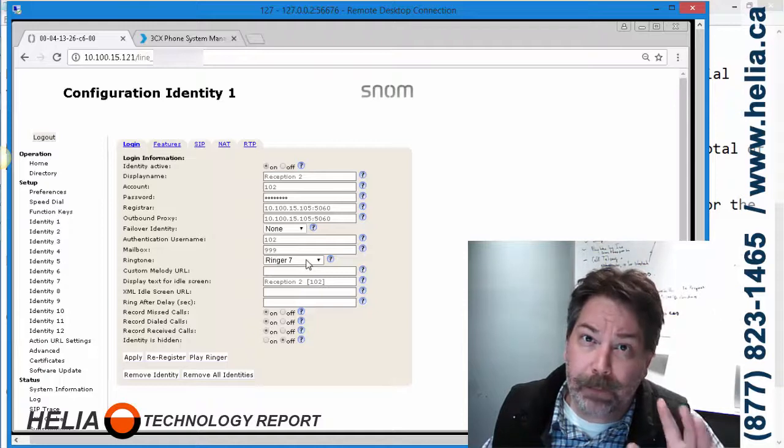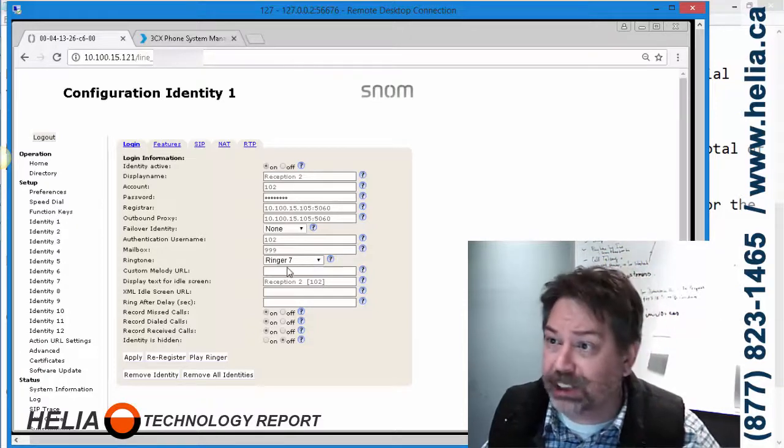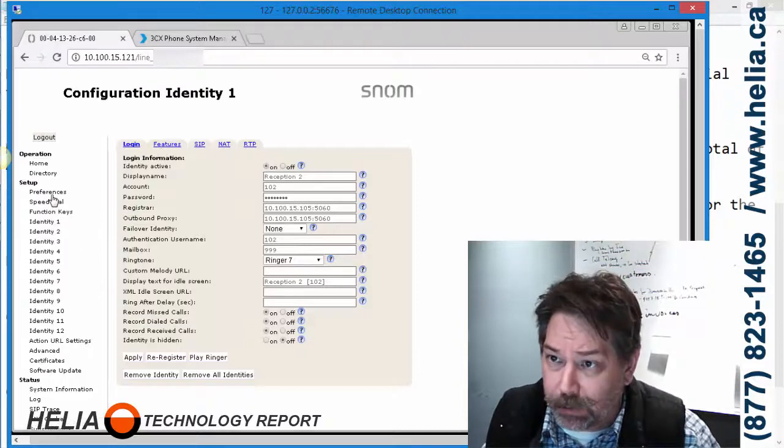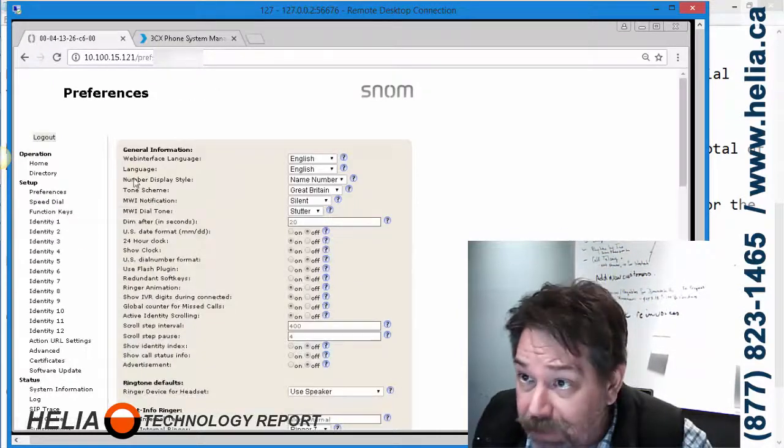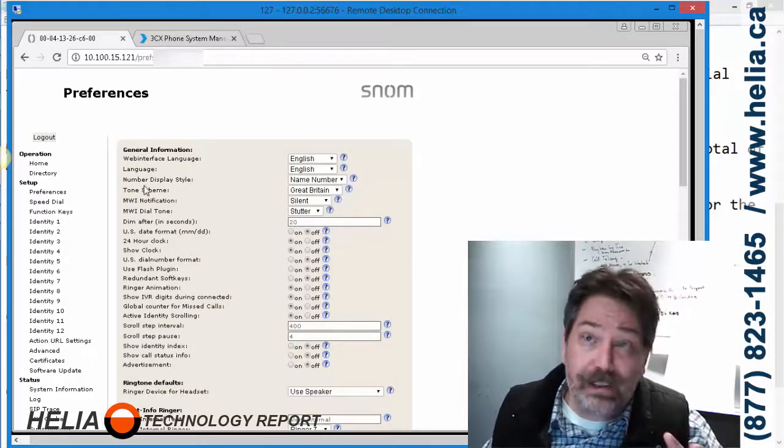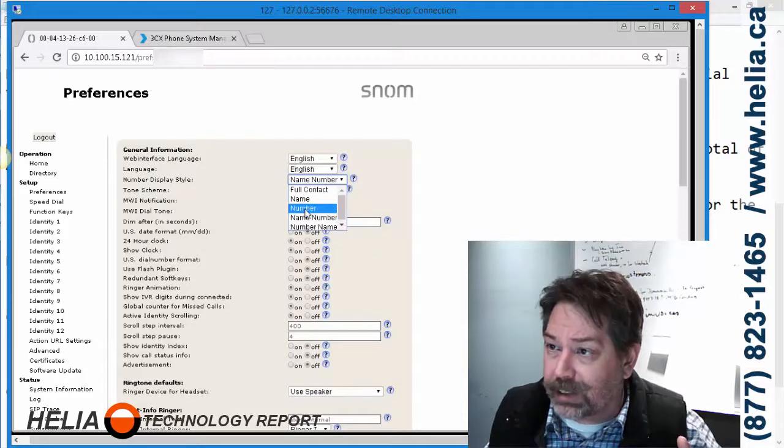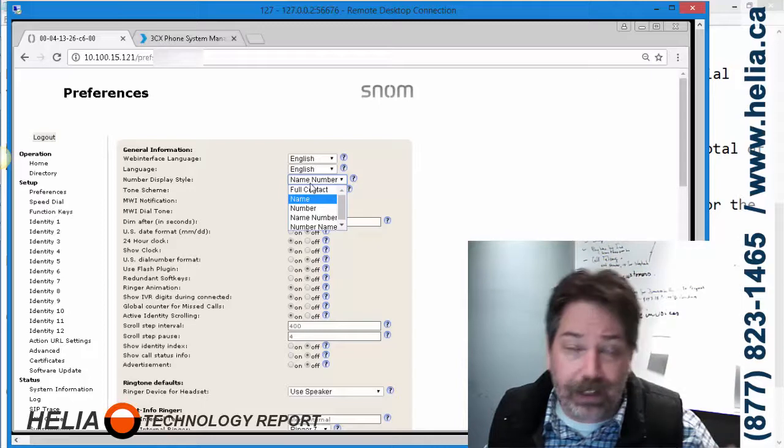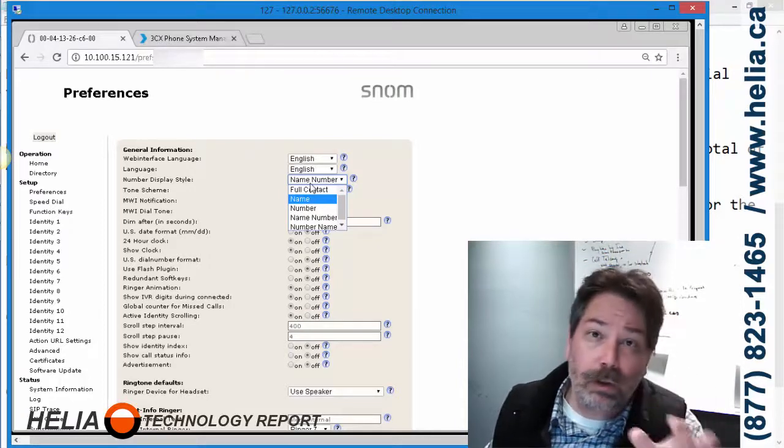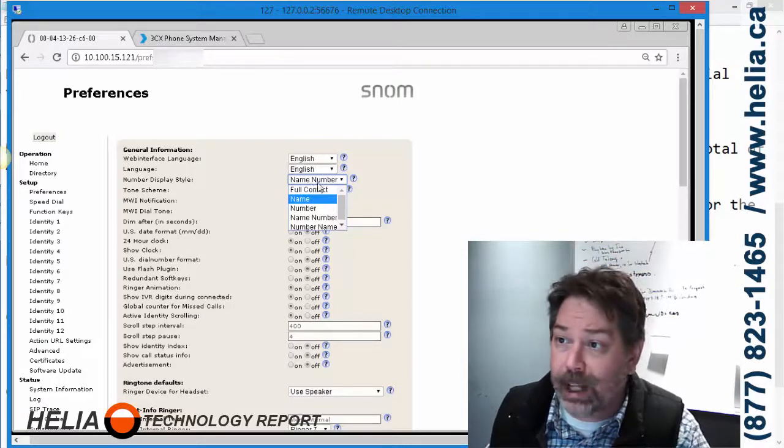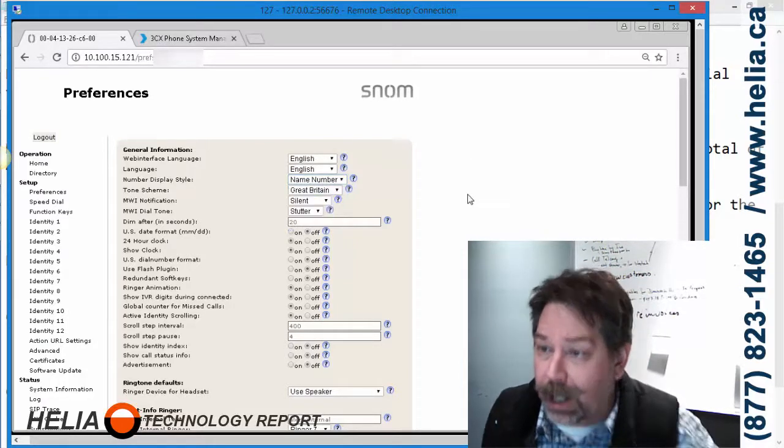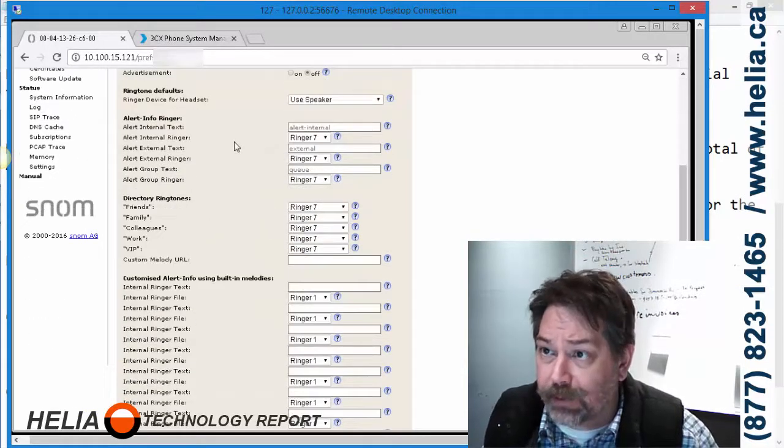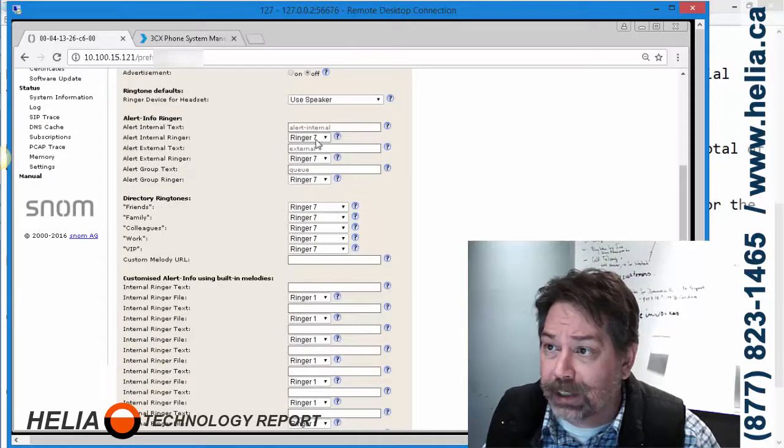We're also going to go into Preferences. Under Preferences, we had a complaint that the caller ID is not working. The reason is this is normally just set to number, so the name doesn't show up. We had to change this to name number so the caller ID name shows up, and then any of the inbound routes and call group identifiers show up, and then the number. That's really important.